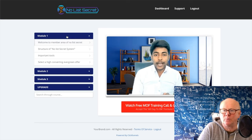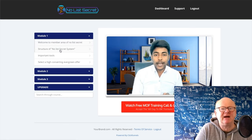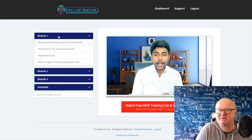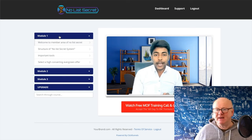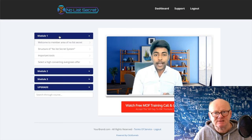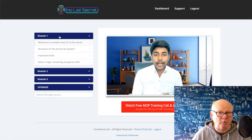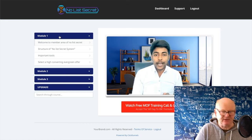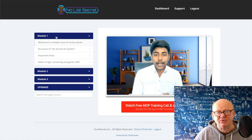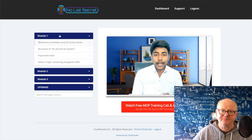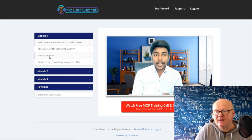The training is all here. Module one: Welcome to the Members Area — you've got the structure of the No List Secret system, the important tools, and how to select a high-converting evergreen offer. It's going to explain the method, show you how it fits together, show you the important tools you need, and show you how to select an evergreen offer so you can promote it and make money from it for a long time.